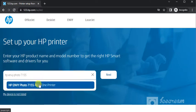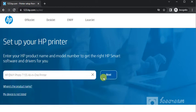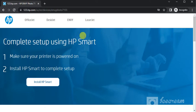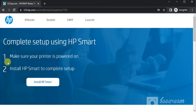So I can click on it and then click on next. After clicking, this page will open where you can see complete setup using HP Smart. In first step, make sure your printer is powered on, and in second step you need to install HP Smart to complete this setup.